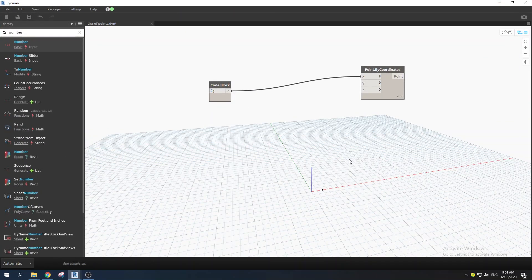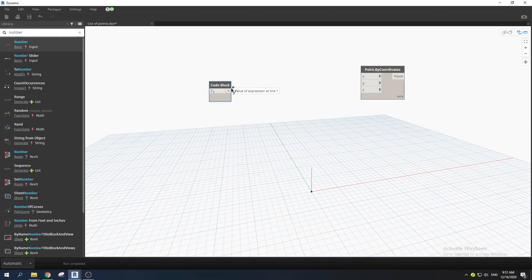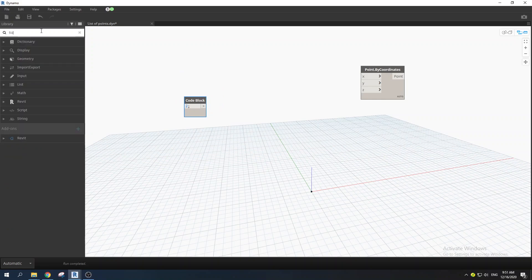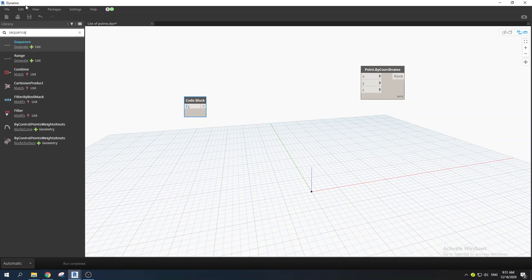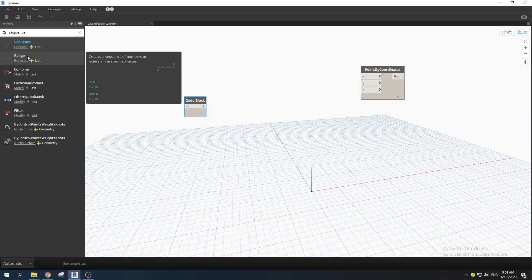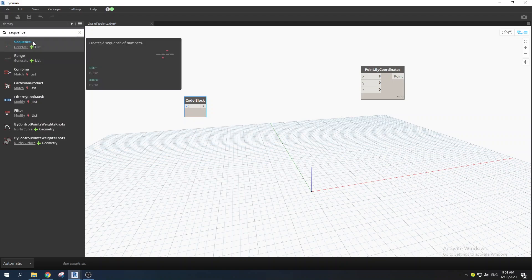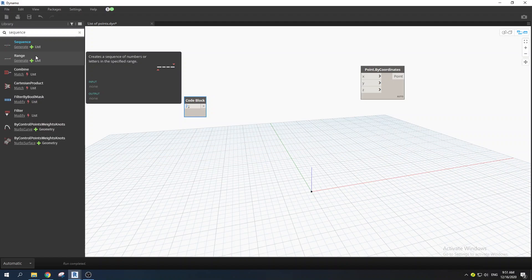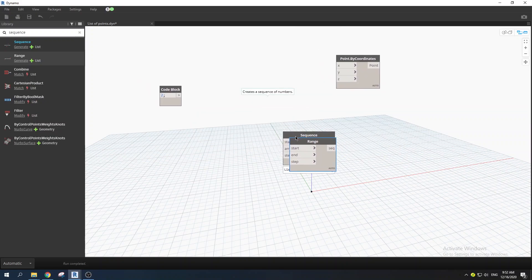The next step: what if you want to create a sequence of points? Type 'sequence' and you'll see two options. The plus sign indicates these nodes will generate something. I'll be using both — Sequence and Range — and showing you the difference between them.